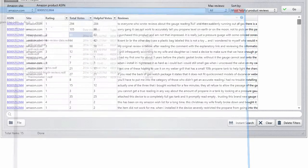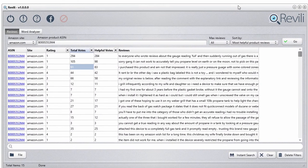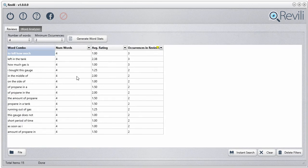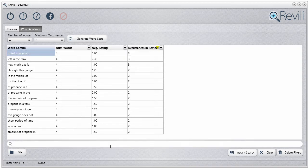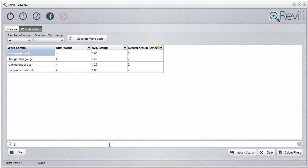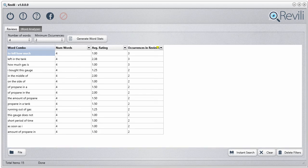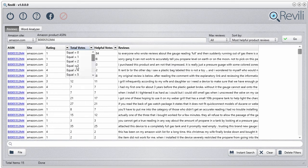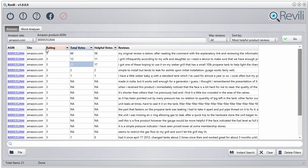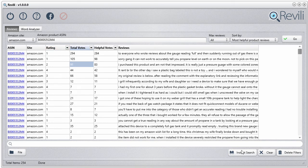You also have the filtering options in here, so you can do filtering and instant filters. You also have the instant search — as you type, it automatically searches in real time. If you've applied a filter, like a rating equal to 3, and want to remove it, just click 'Delete Filters' and it clears it out for you.